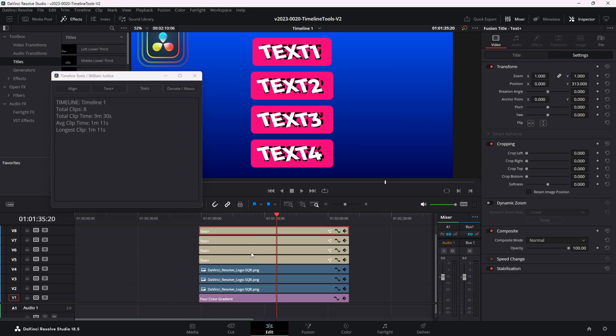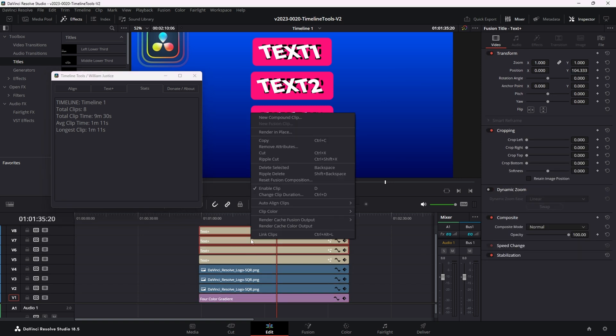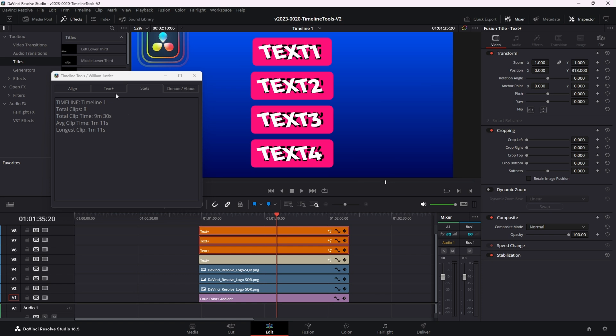There's also an option for the clip color. So if we colorize, say look, like say three of these clips and let's make them orange. When we go back here, we'll see that we have three orange clips and they're taking up three minutes and 34 seconds. So these are pretty long clips actually. That's the basics of the timeline tools version two.